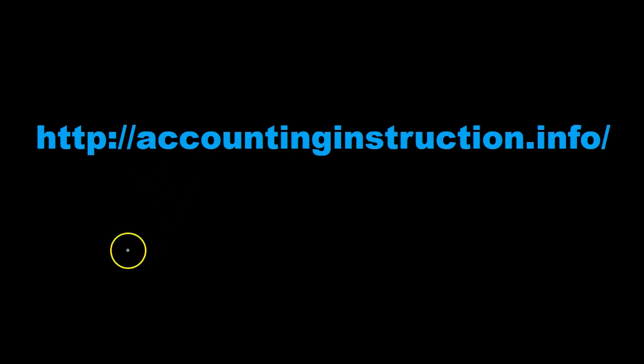For more accounting information and accounting courses, visit our website at accountinginstruction.info.